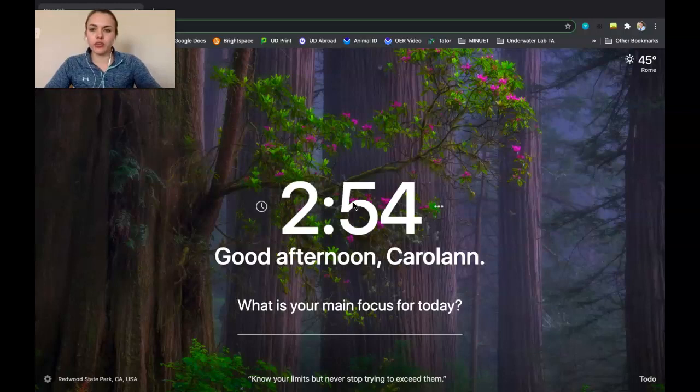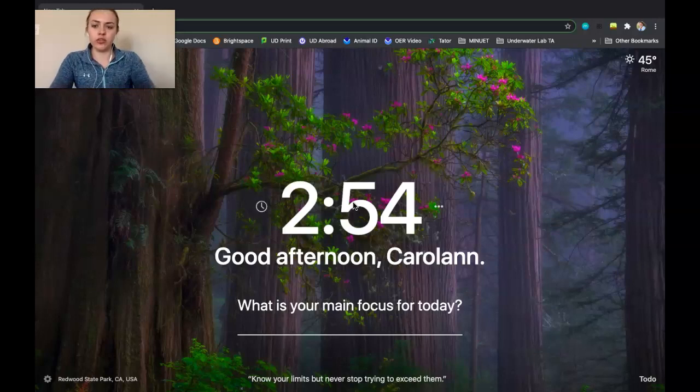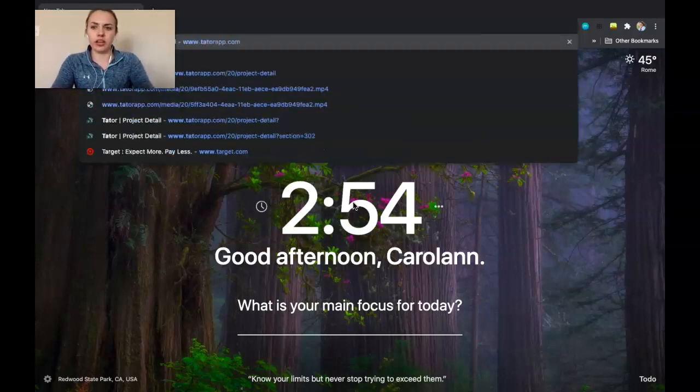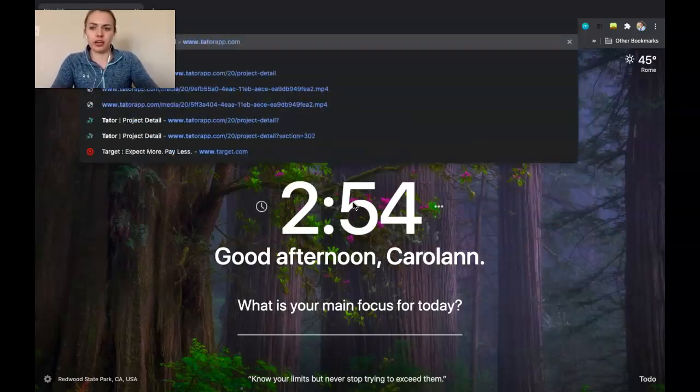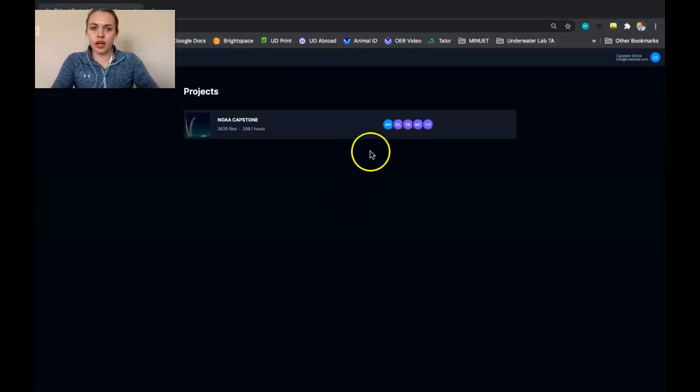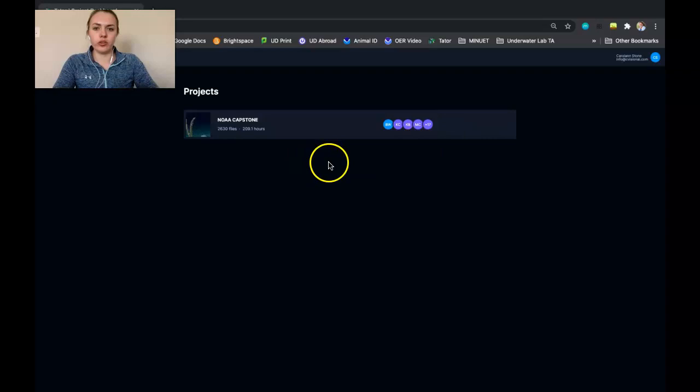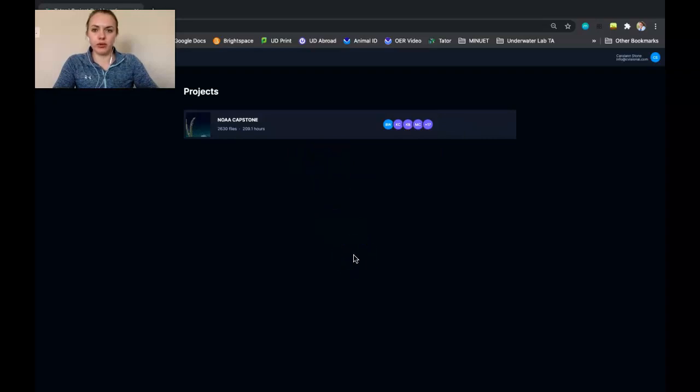So the first thing you want to do is open up Google Chrome and then go to www.taterapp.com. And then if you're not already logged in, you'll want to put in your username and password that will be given to you when you have an account made for Tater.